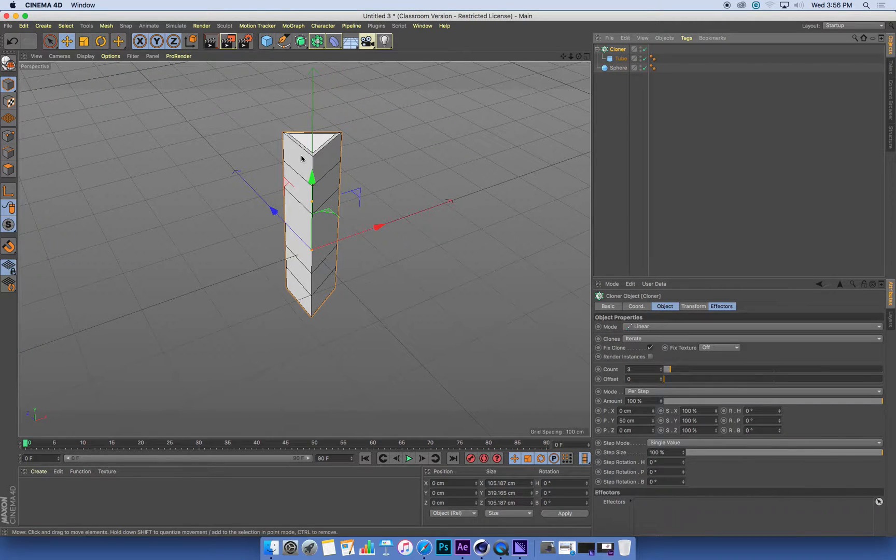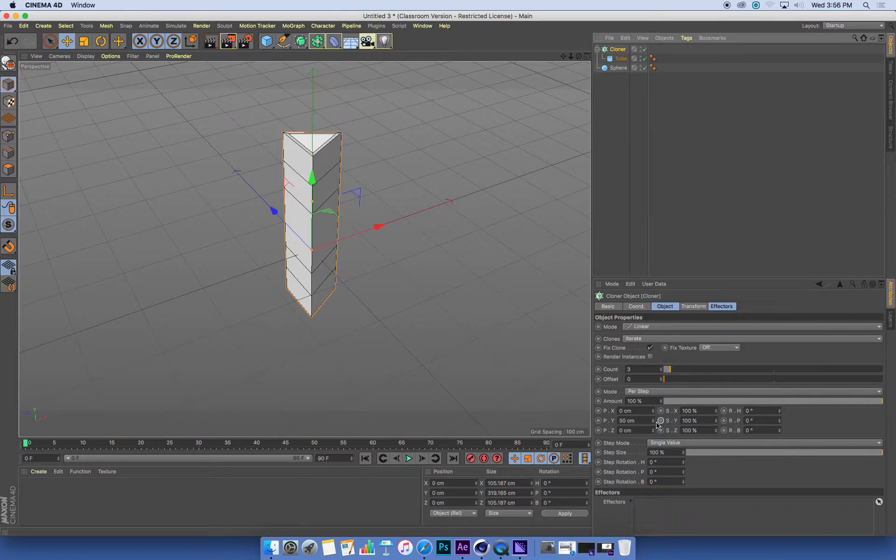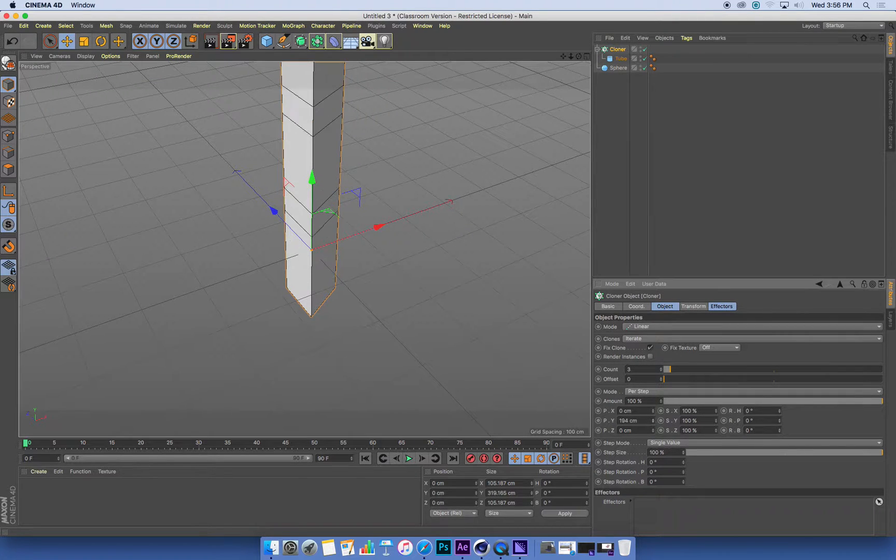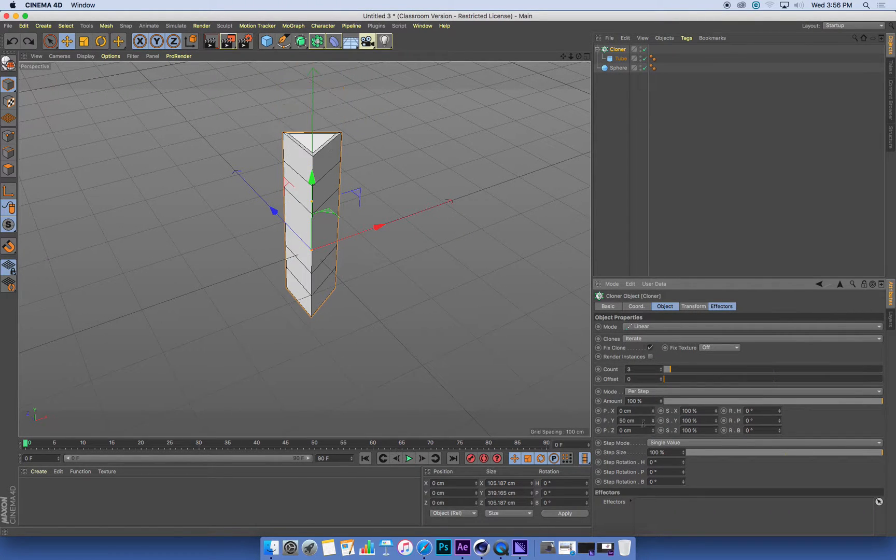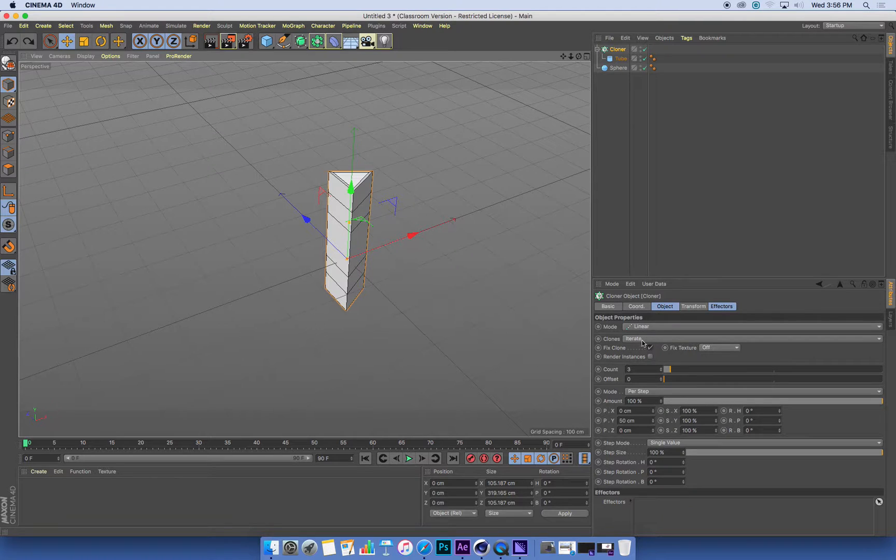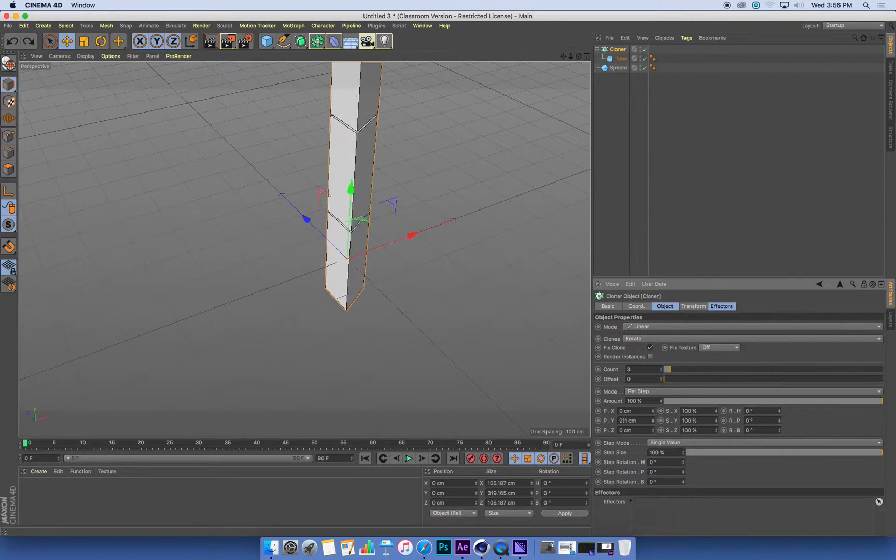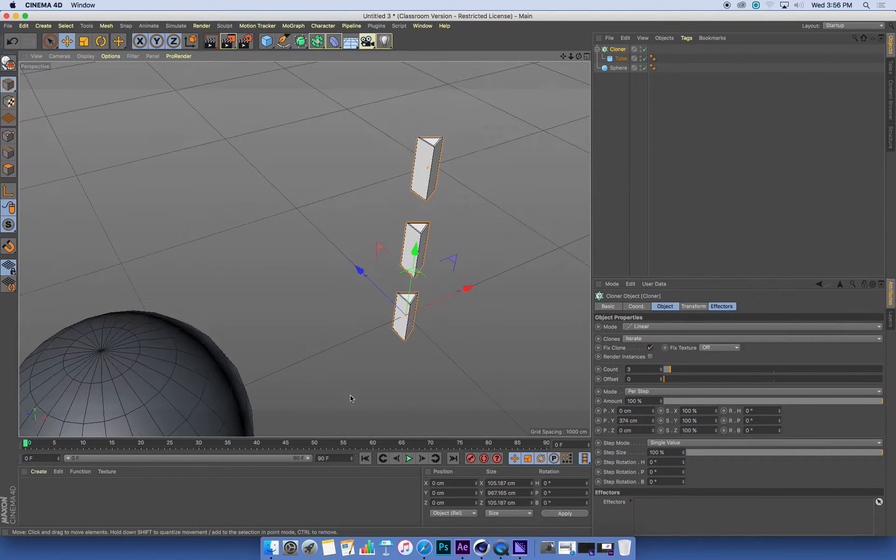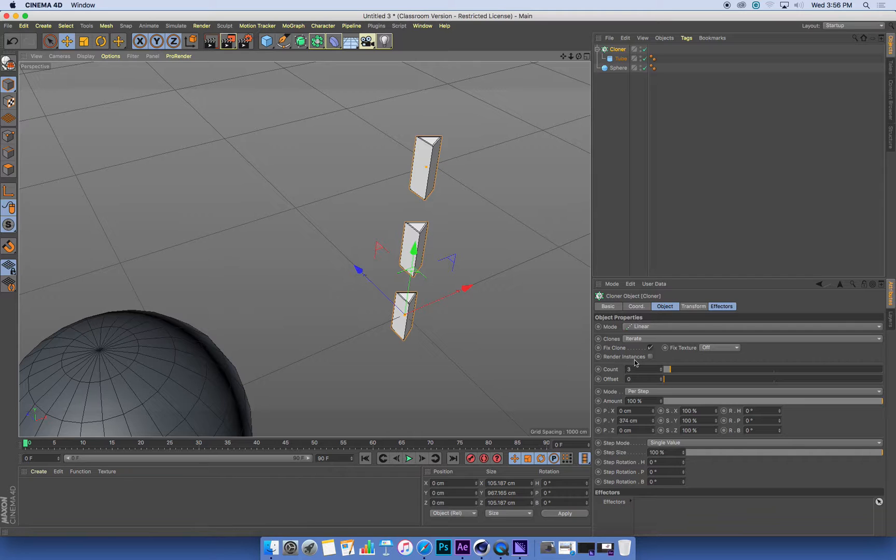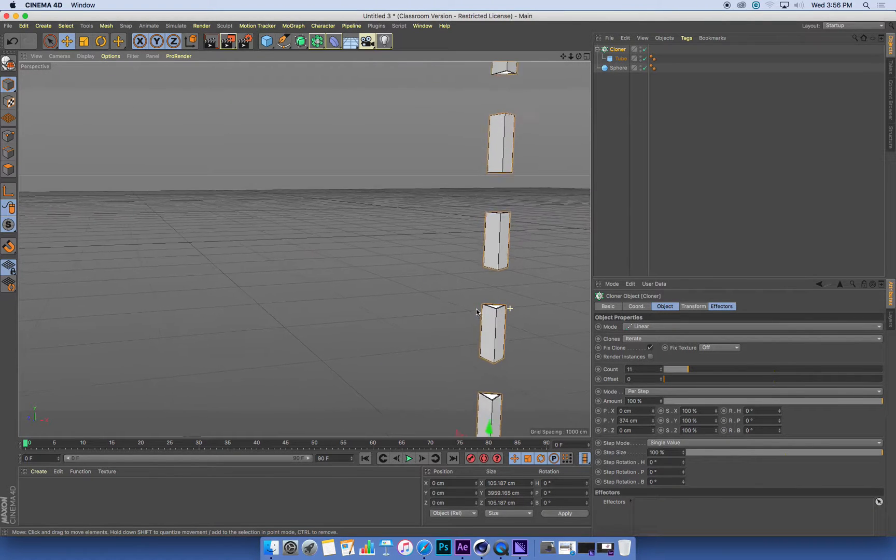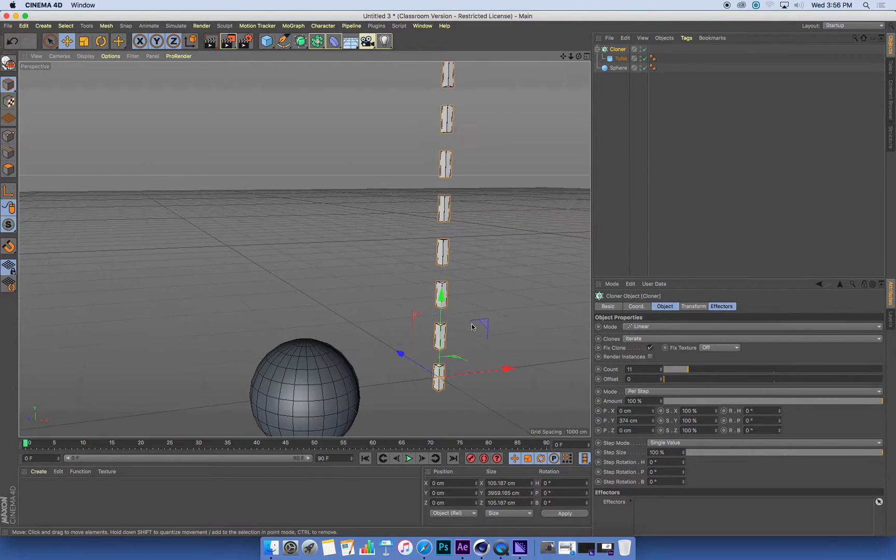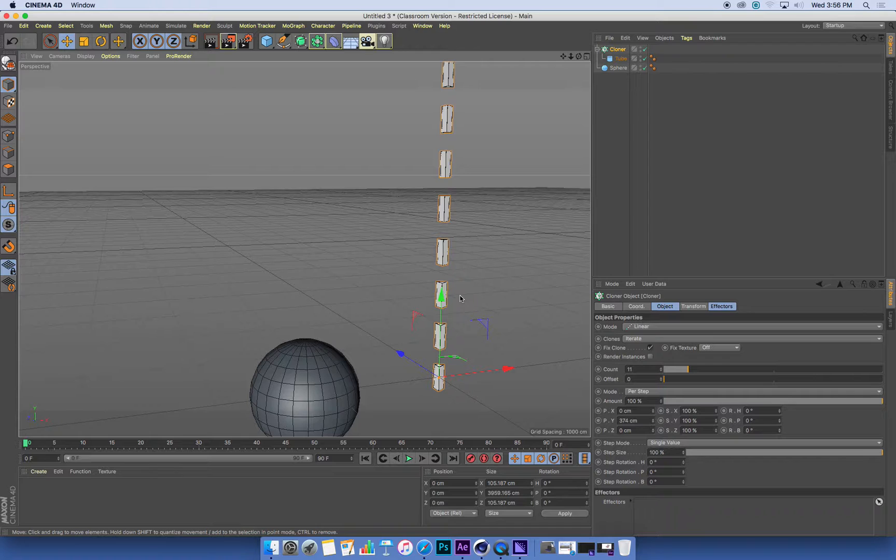Now the default function of a cloner is to make three copies of something and shift them on the y-axis. And this is what we call a linear array of clones because they are created in a line. And we can have more of them if we want. So that's one type of cloning.